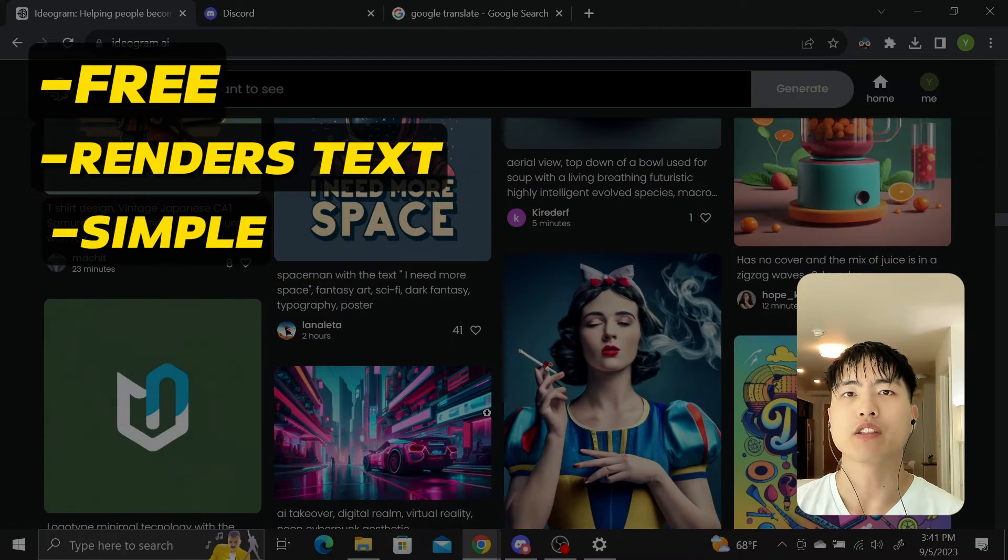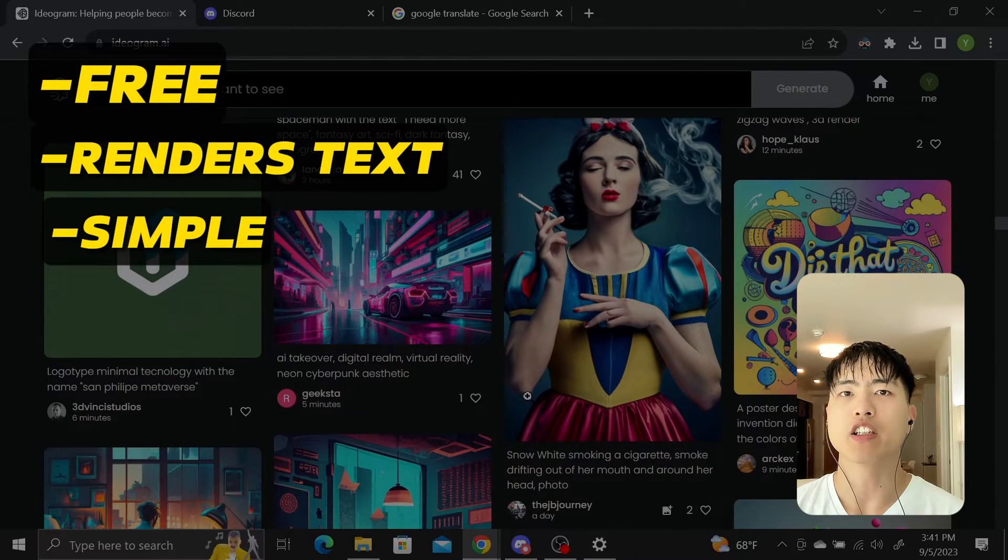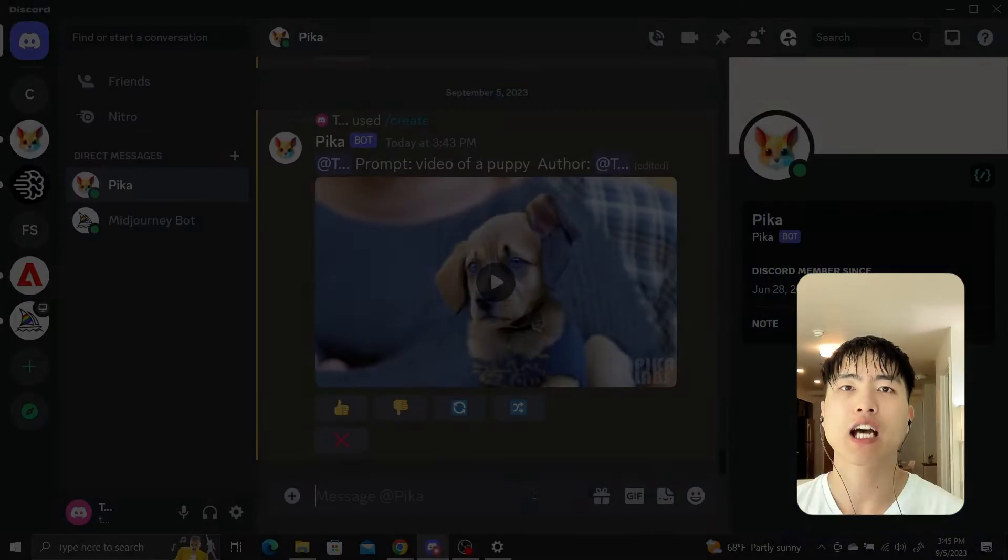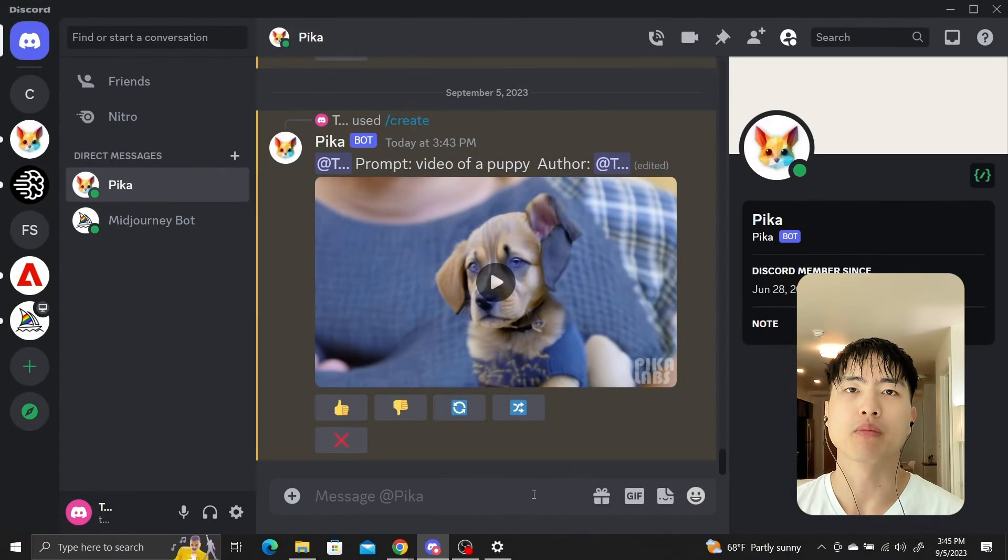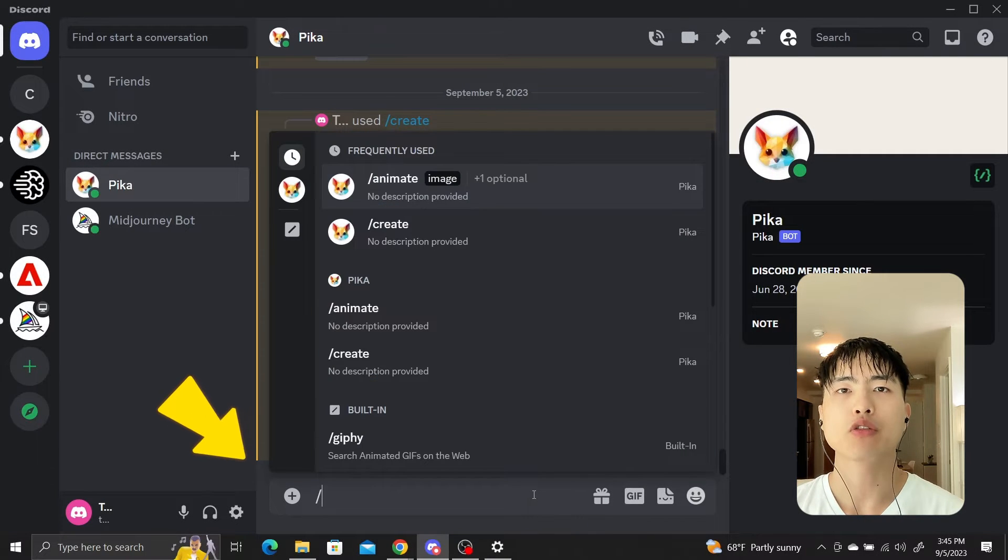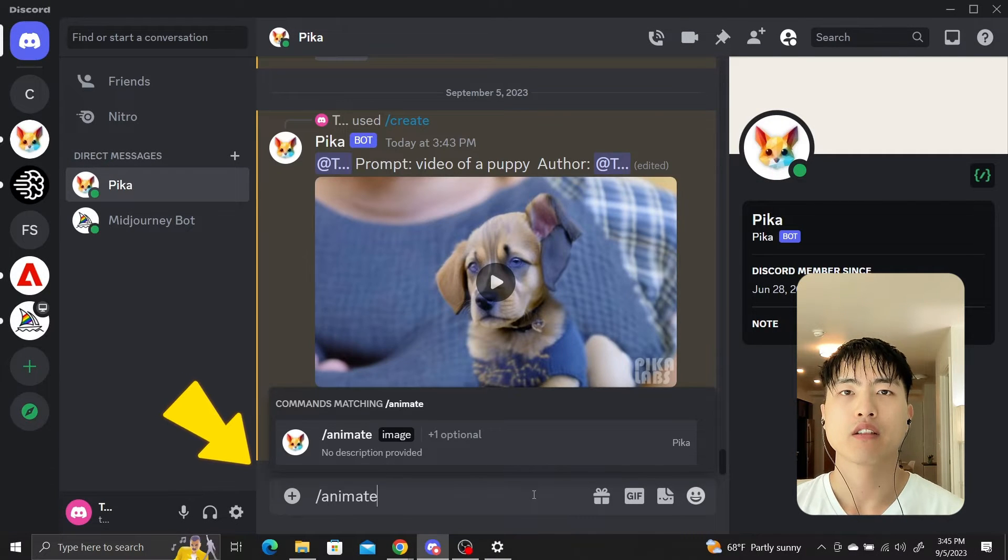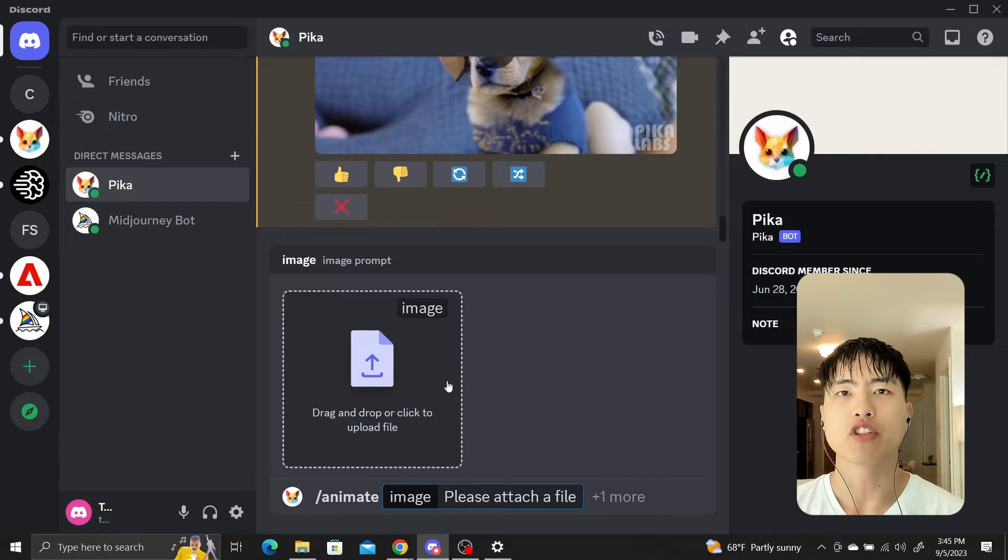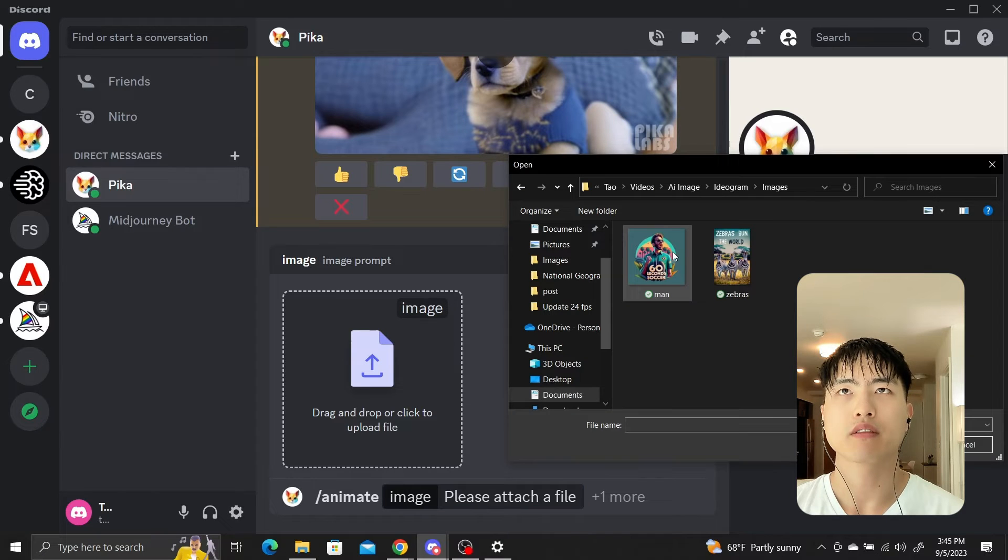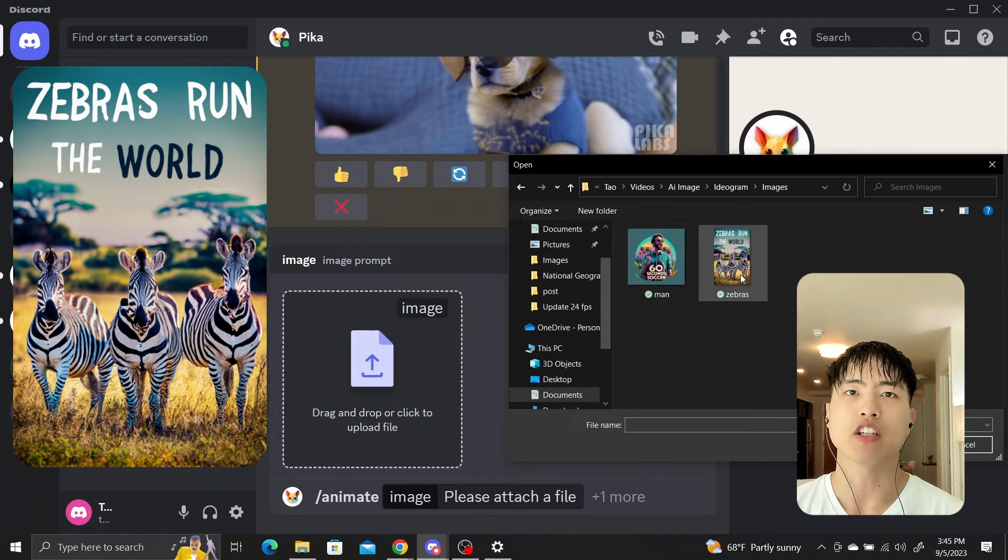Let's see what happens if you try animating these text embedded images with Pika Labs. Inside my private discord message with a Pika bot, I'll use the slash animate command. Then select an image to animate. I've got some zebras I created earlier.